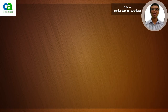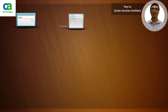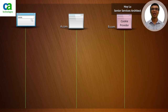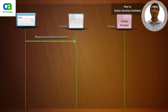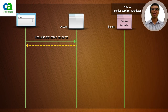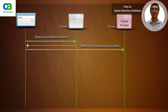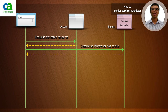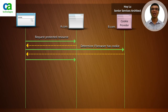Let's recap multi-domain single sign-on with a cookie provider. In step 1, there are no SM session cookies in any domains. So when the browser requests a protected resource in a.com, a.com will redirect the browser to the cookie provider domain — in this case b.com — to see whether a cookie exists. In step 3, the cookie provider determines that no cookie exists in b.com, and therefore redirects the browser back to a.com with SM session equal to 'no' in the query string.